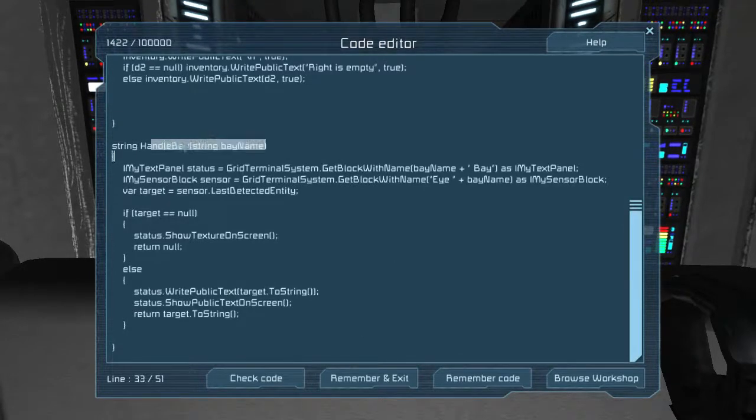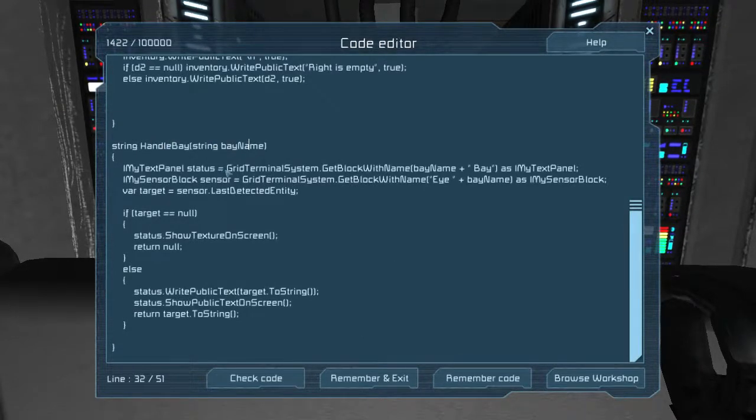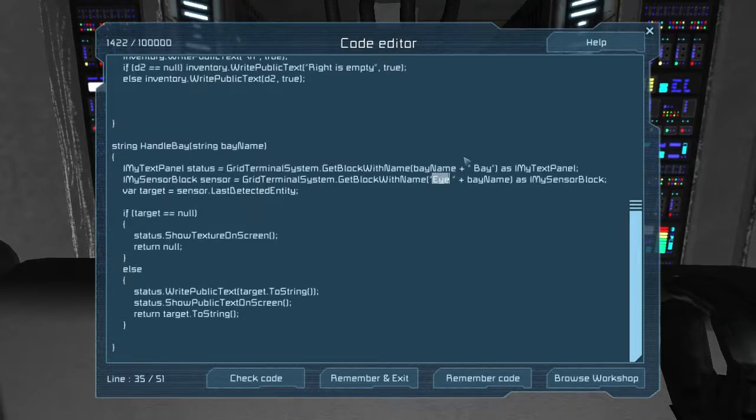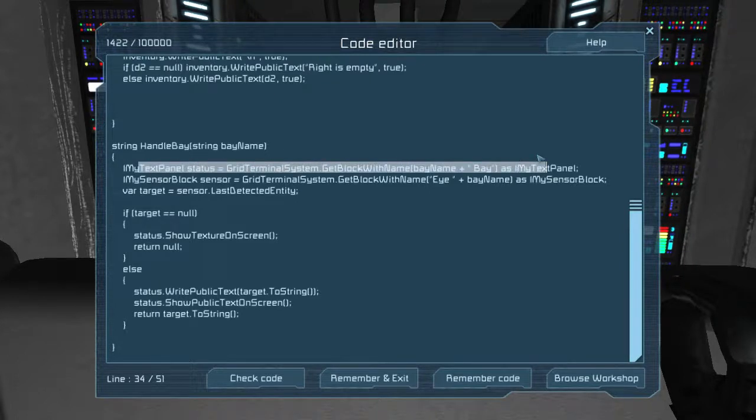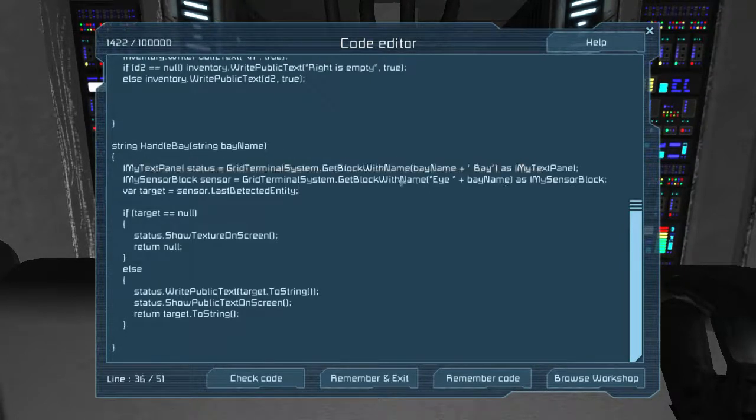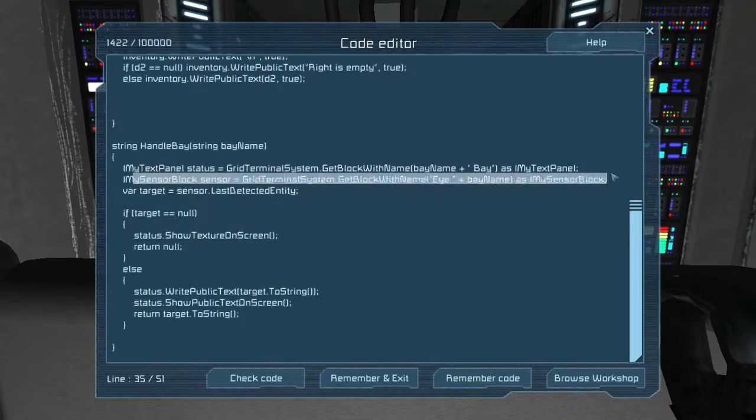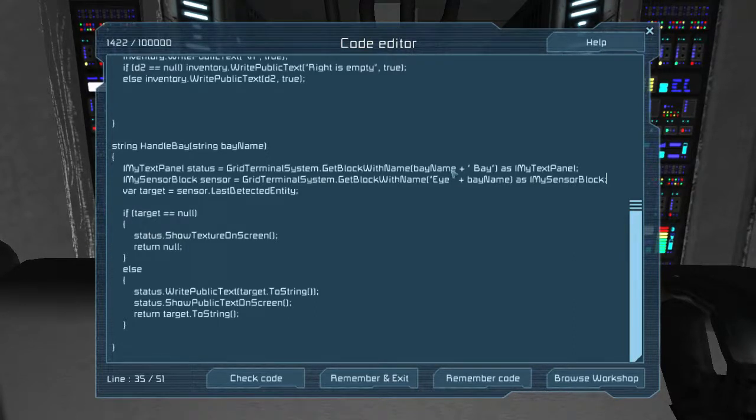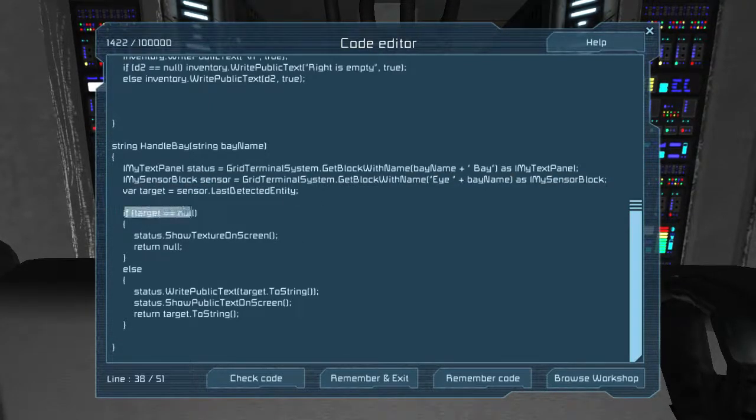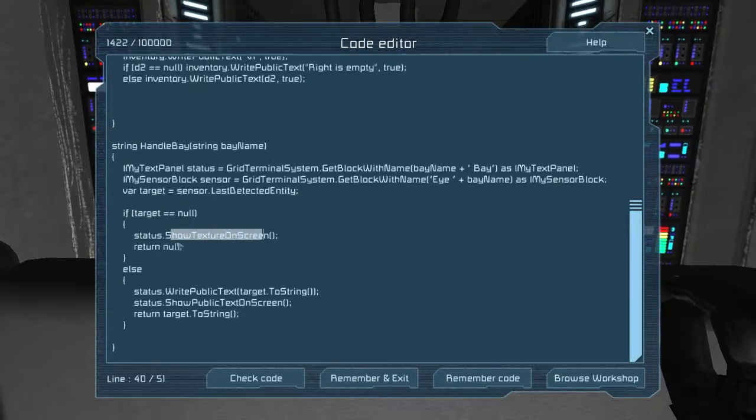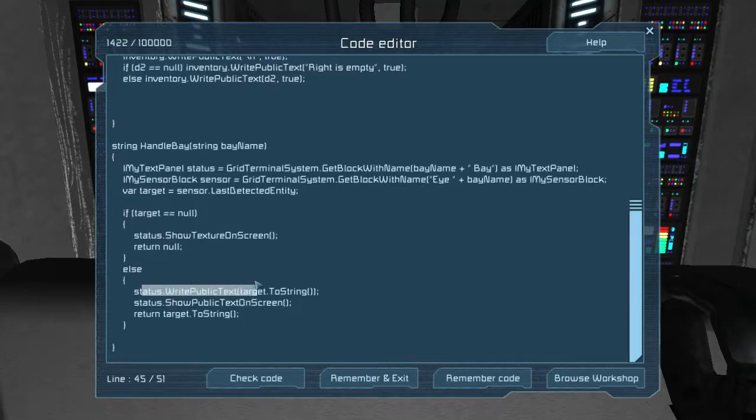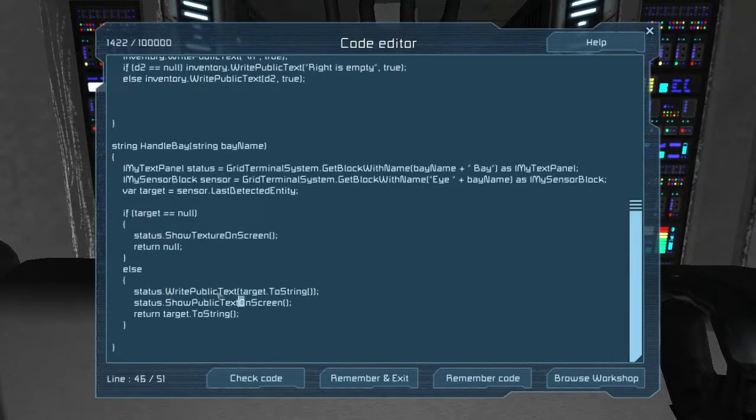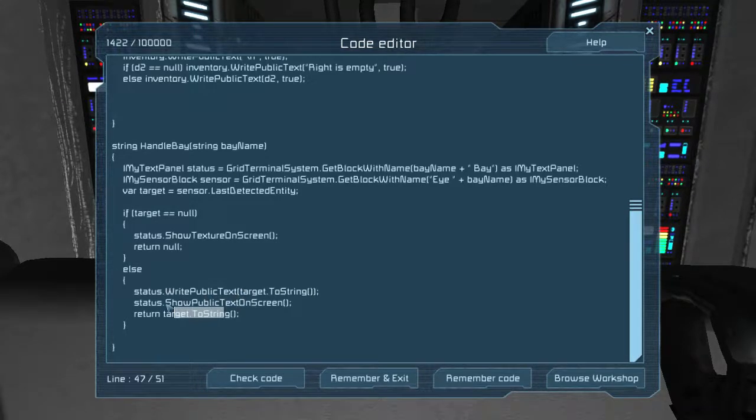The end is handle bay, bay name. So in order to do this, we have an eyeball, and we have a text panel status. This text panel status is just for the exterior panels. You can actually do without that. The sensor is the important part. So we fetch the sensor that is named after the bay. So if we're fetching the right bay, we fetch I right. If we're fetching the left bay, we fetch I left. You just name things correctly, and it works very easily. Then you set your target equal to the last detected entity. If the target is null, then we show texture. That would be the green arrow, and we return a nothing. If it exists, we write to the text panel what the target is, and then we tell it to display that, and then we return that text.